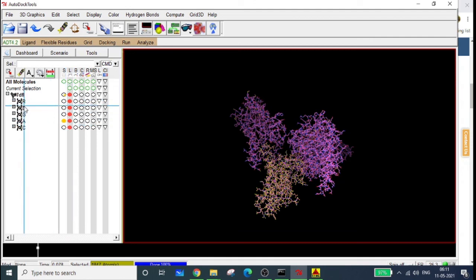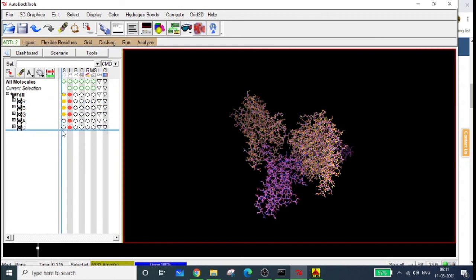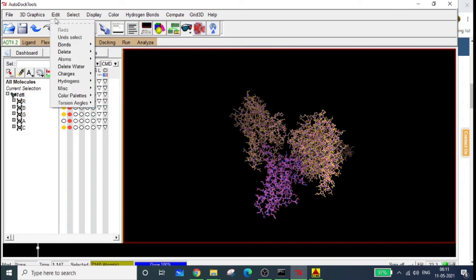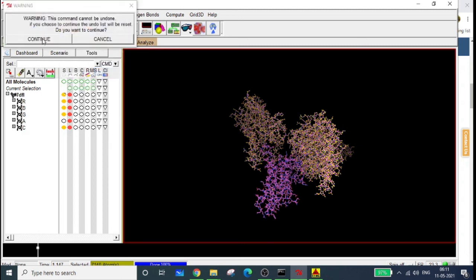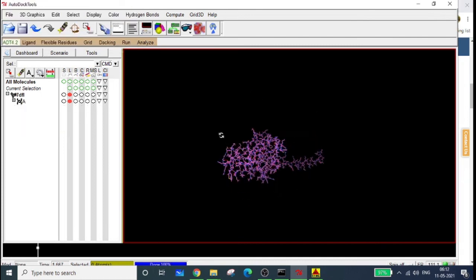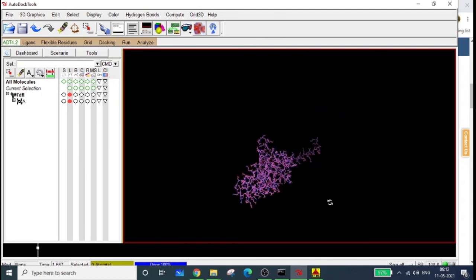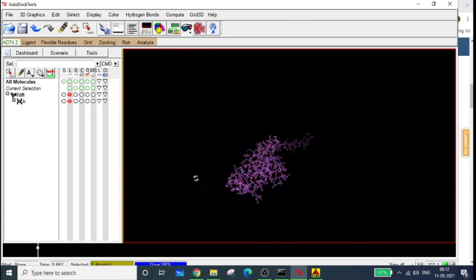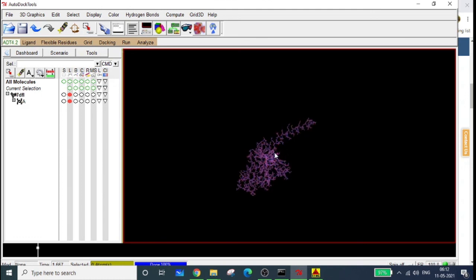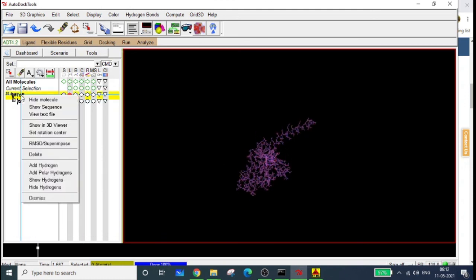All other chains are not necessary so we can delete them. Select all chains except Chain A — the histamine H1 receptor — then go to Edit > Delete > Delete Selected Items and click Continue. Now only Chain A remains. This is how you identify which chain of a protein to use. I'll leave the protein here for now, as the next video will cover missing residues, adding polar hydrogens, and more. Thank you.